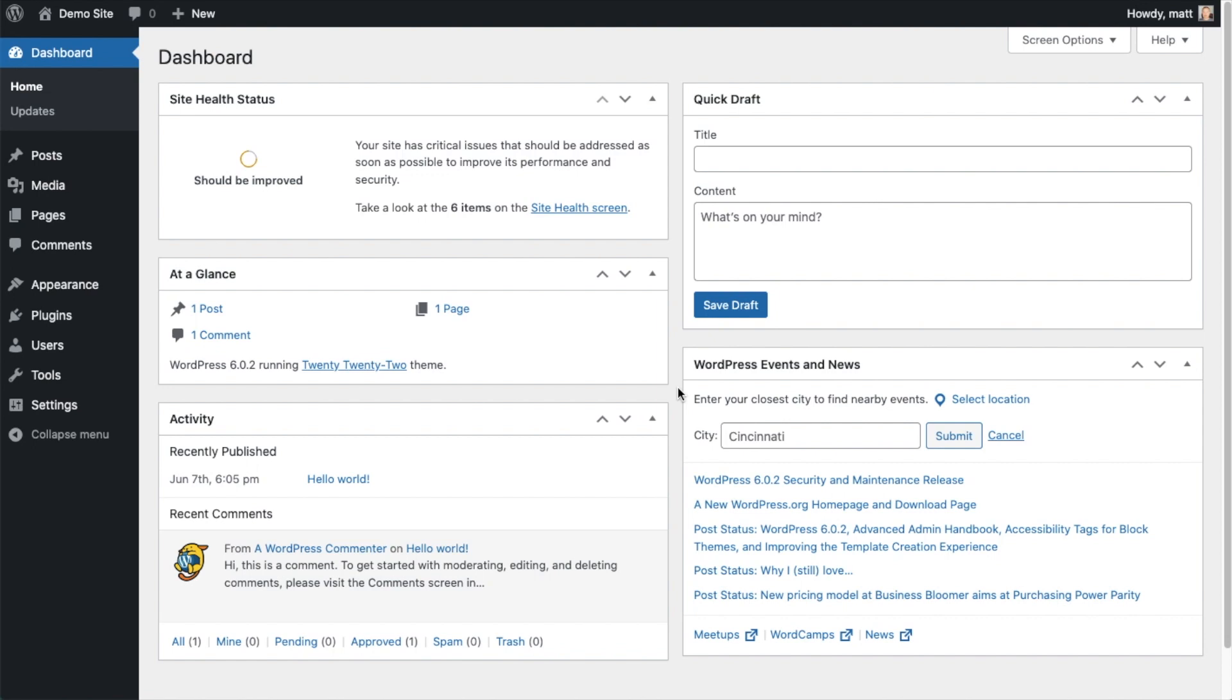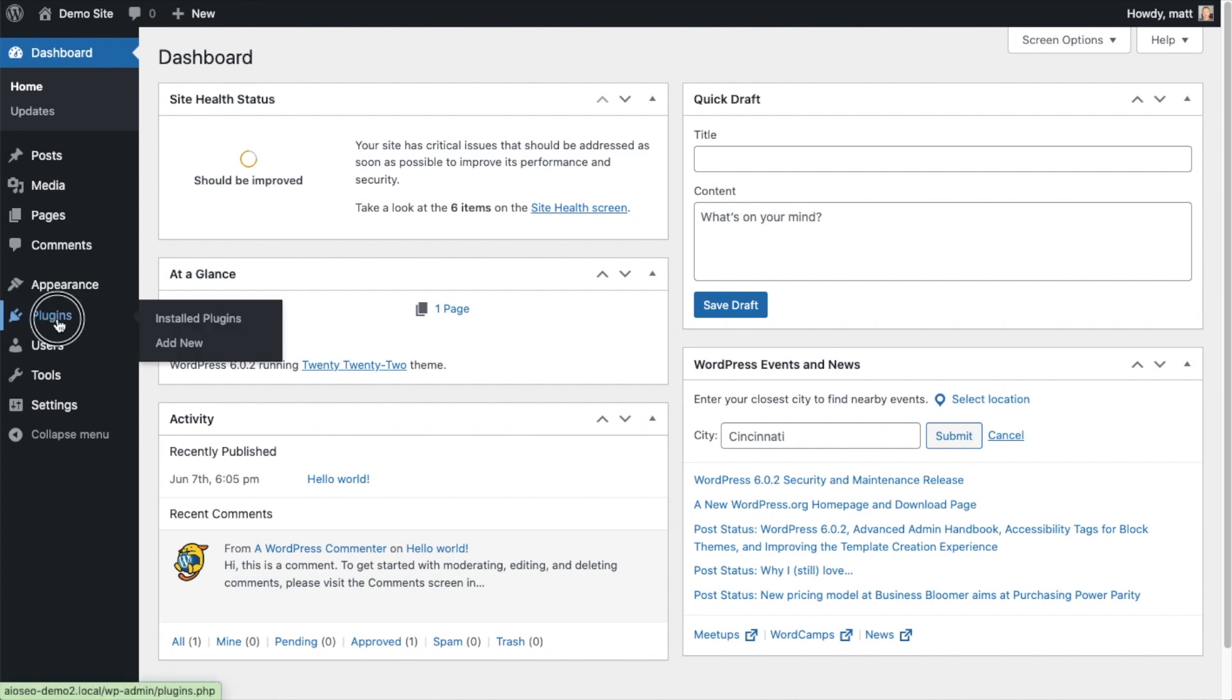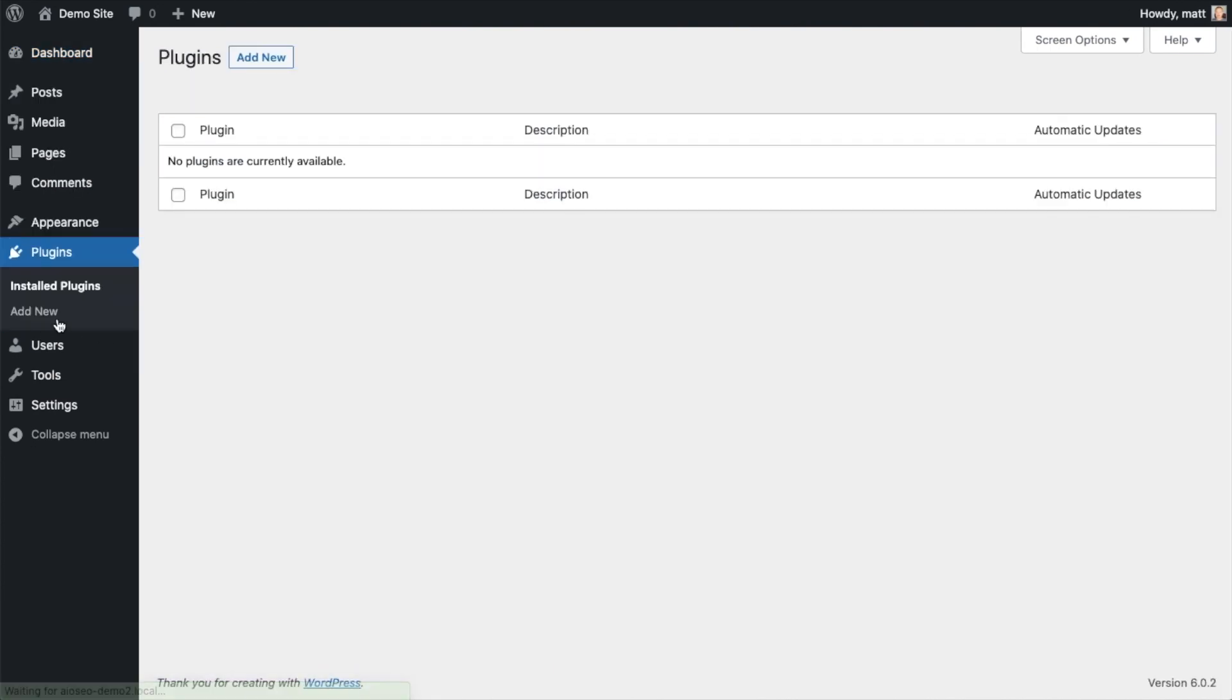So the first thing we're going to do is install the All-in-One SEO plugin. If you already have AIOSEO installed, you can skip ahead to the next part of the video using the timestamps below. Let's go ahead and click on Plugins and then click on the button that says Add New.